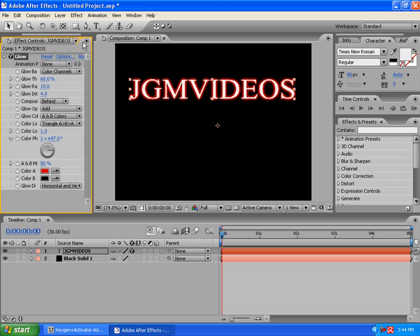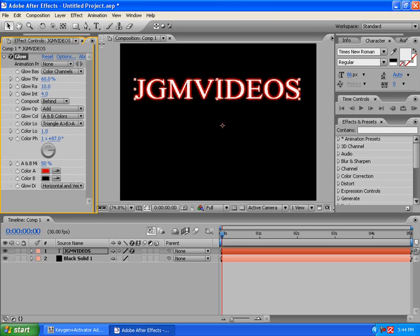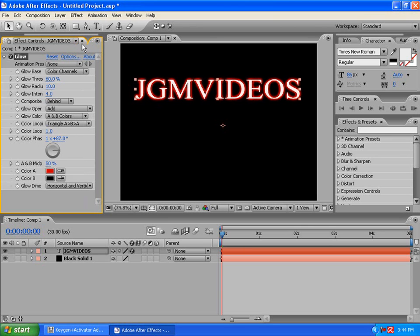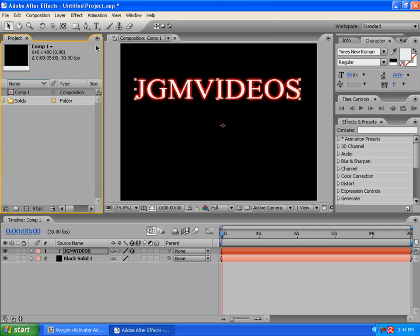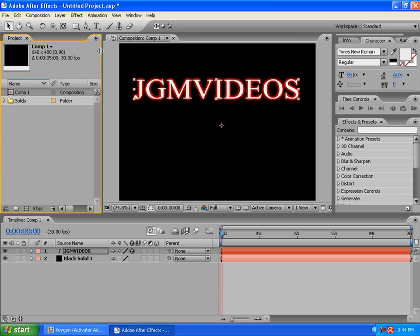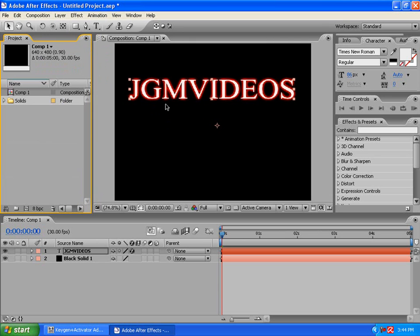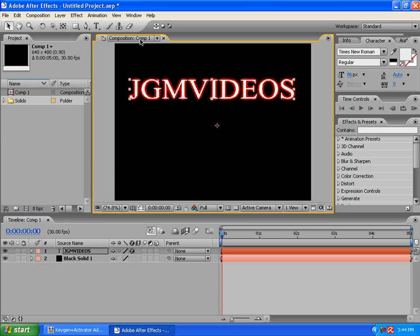Alright. Once you have that done, you can exit out of that. And, I'm going to add a little animation.